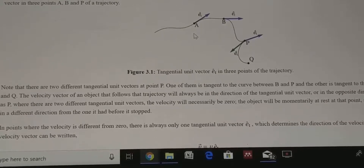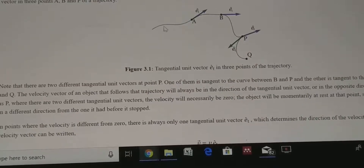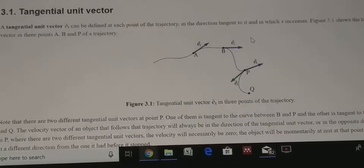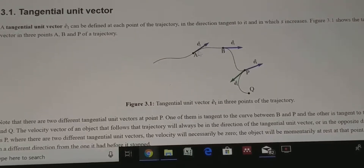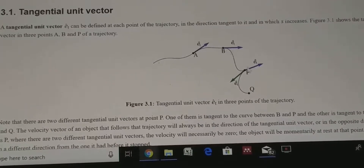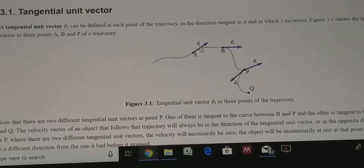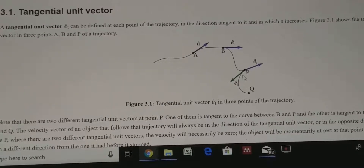Let us take an example where a particle is moving along a curve path. If you draw a tangent at any point it will show the direction of velocity at that point — the direction is continuously changing. The vector along this direction is called the tangential unit vector, whose magnitude is one. It only shows the direction of velocity of the particle moving along the curve path.